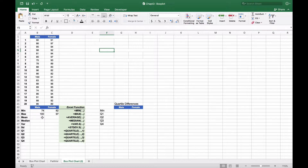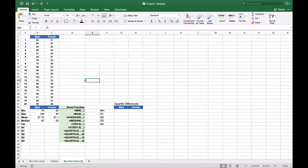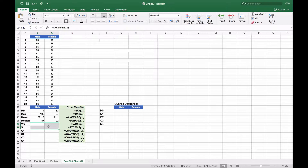Now we'll calculate the mean and the median using the AVERAGE and MEDIAN functions, and we end up with a mean of 87.15 and 91.1 for male and female respectively. We'll also calculate the variance and standard deviation using the VAR.S and STDEV.S functions, getting 48.45 and 24.72 for variance, and 6.96 and 4.97 for standard deviation.